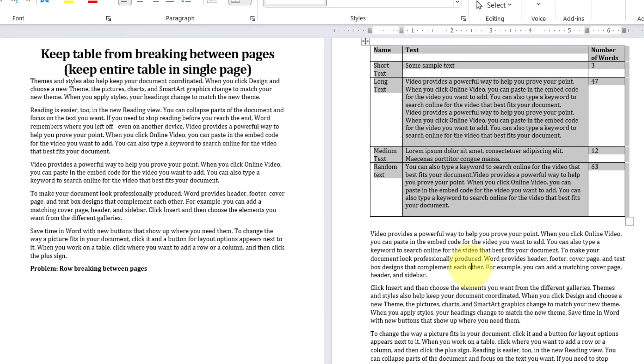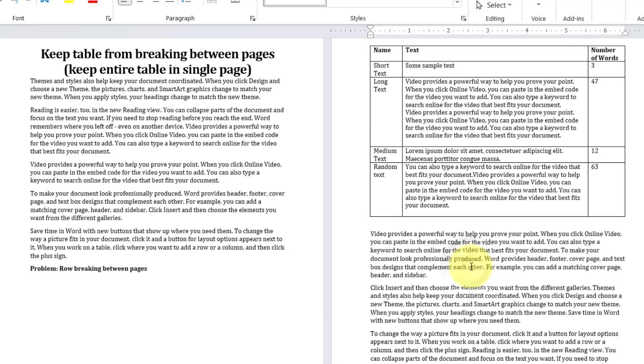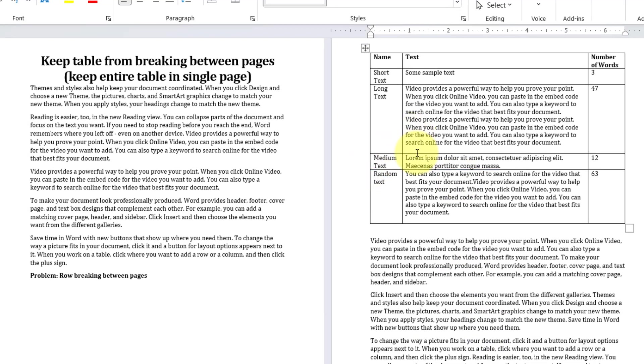And you can see the table automatically moves to the next page and it doesn't break.